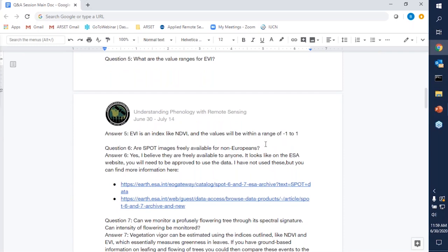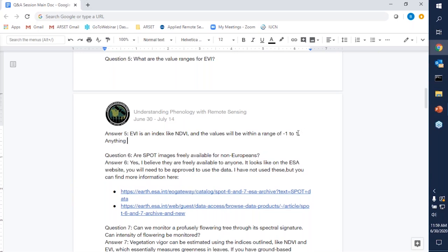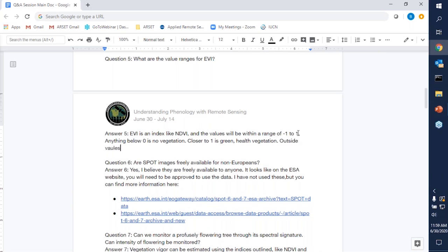Question five: what are the value ranges for EVI? EVI is an index just like NDVI. The values should range between negative one and one; anything below zero indicates no vegetation, and values closer to one represent really green, healthy vegetation. You may end up getting values outside of the negative one to one range if you have done any kind of overcorrection for atmospheric effects, but they should be within that same ratio as NDVI.